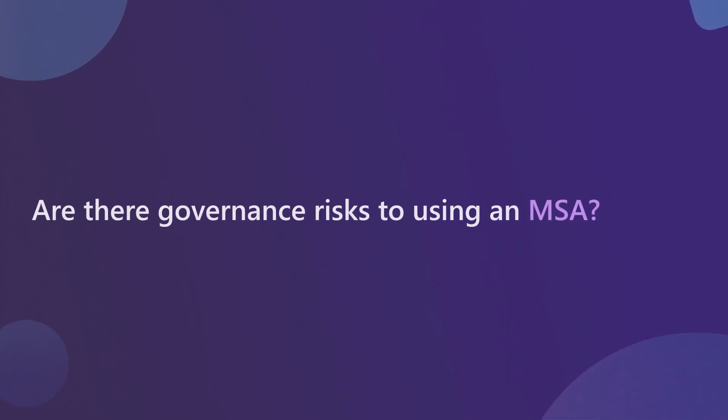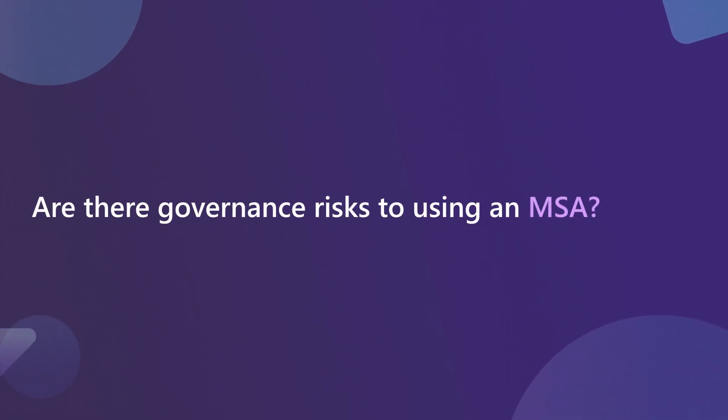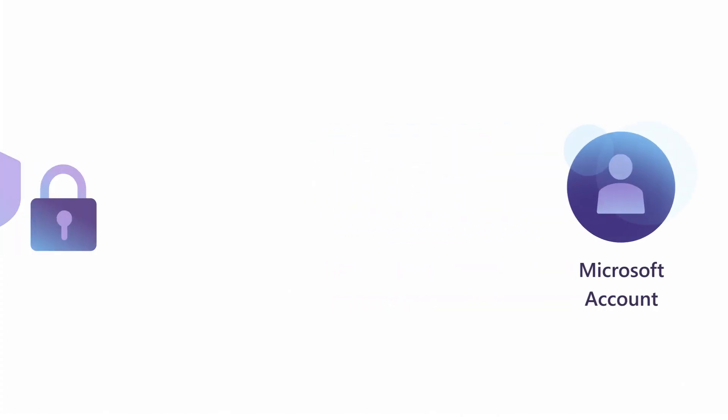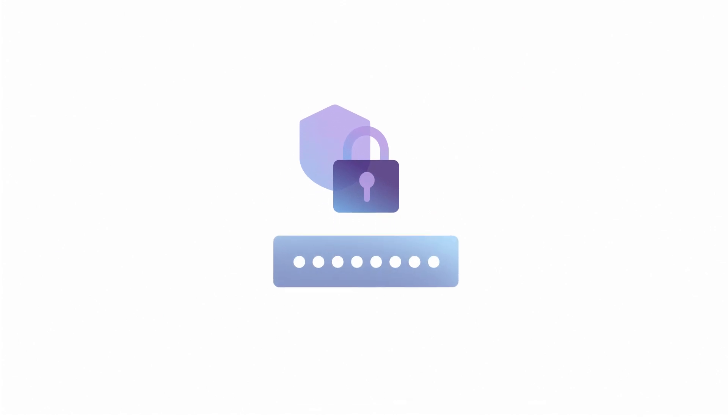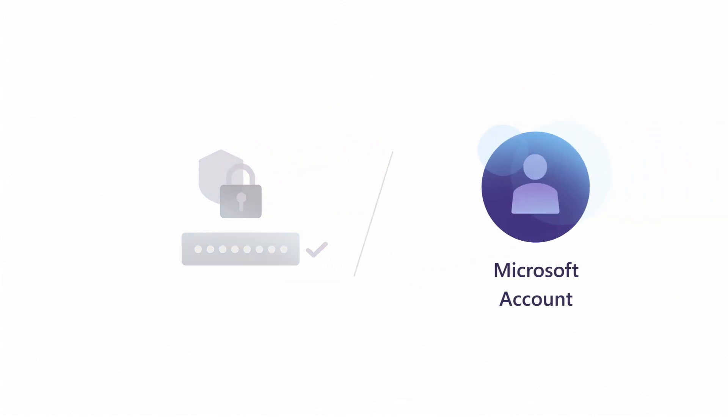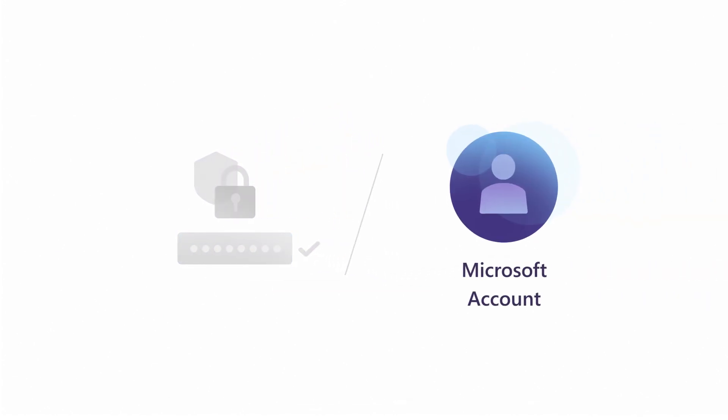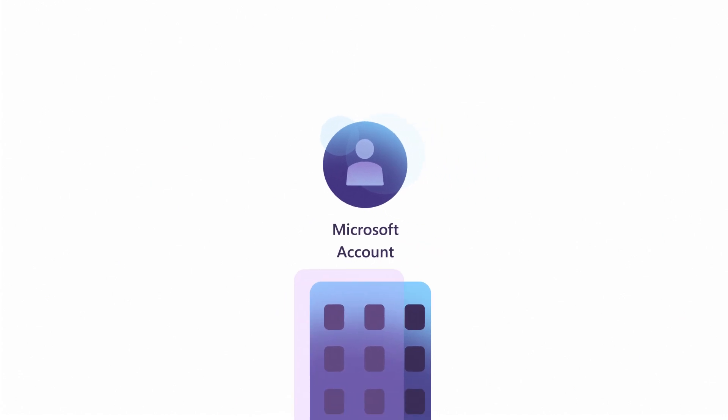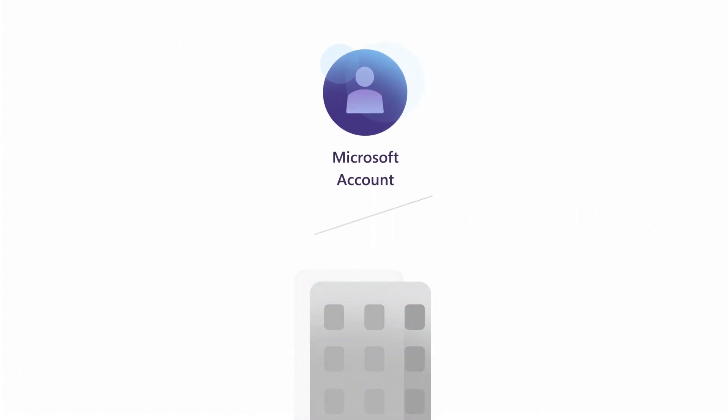Are there governance risks to using an MSA? Since MSAs are owned by an individual, any policies you've defined for account security, like password strength, won't apply to that MSA. Additionally, if the individual is no longer with the company, they can still access services that are connected to their identity.